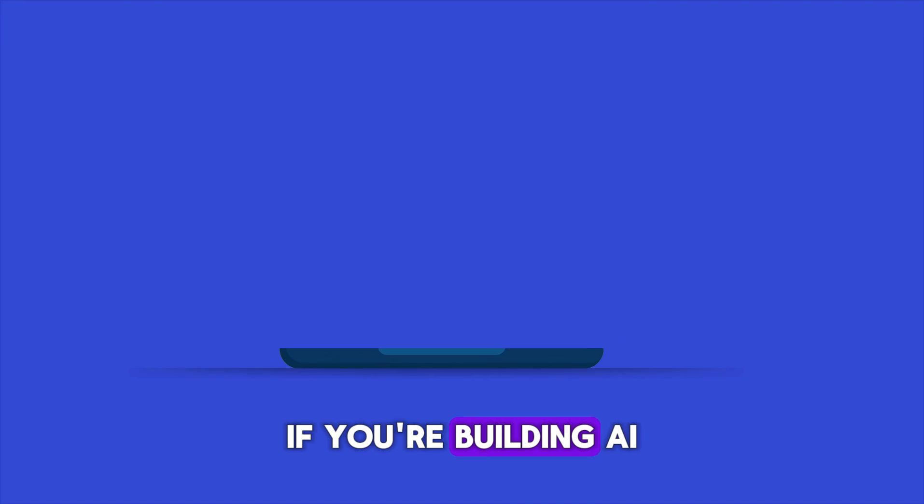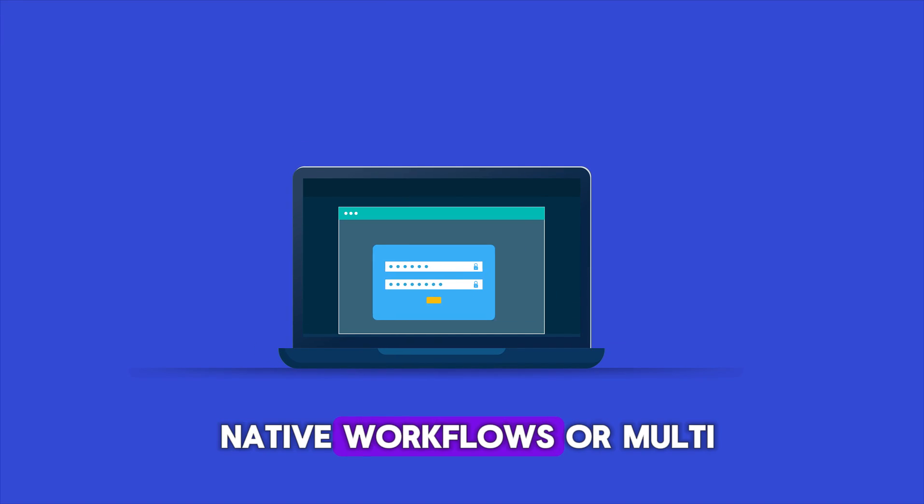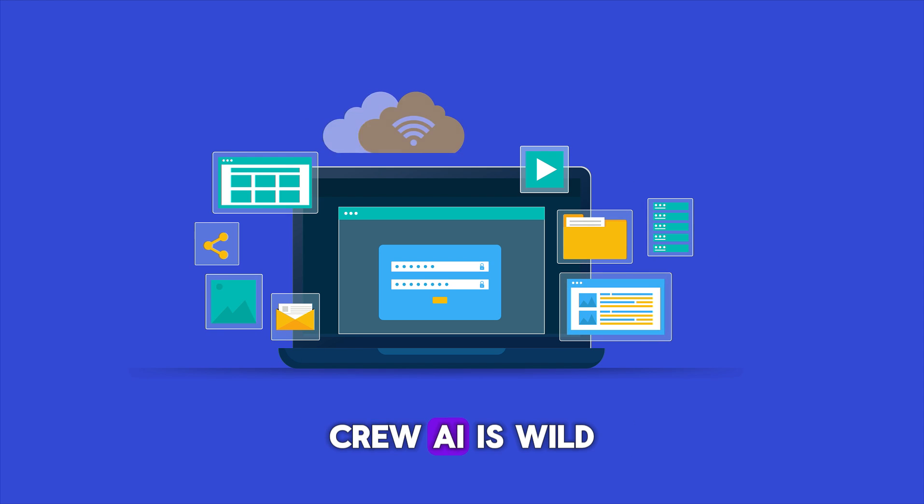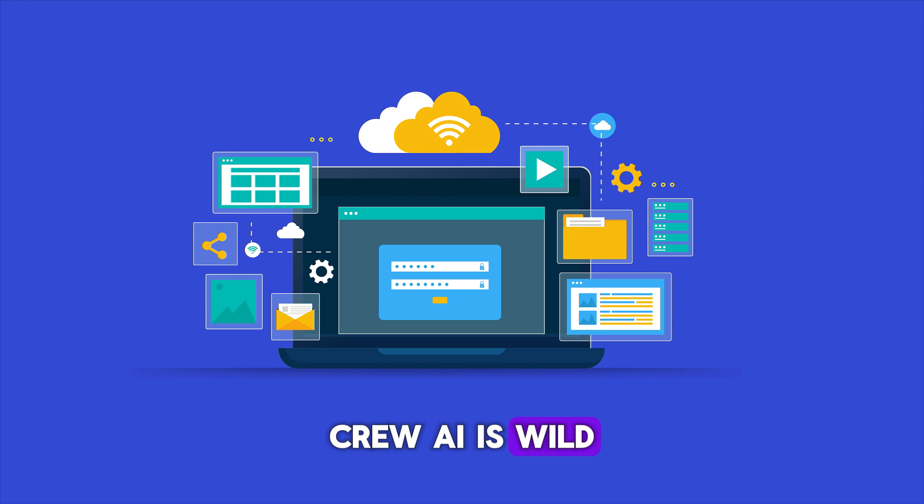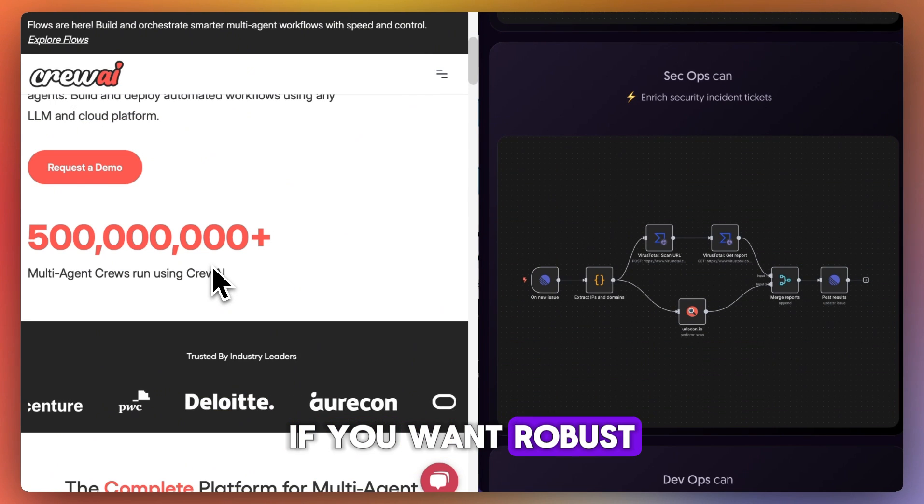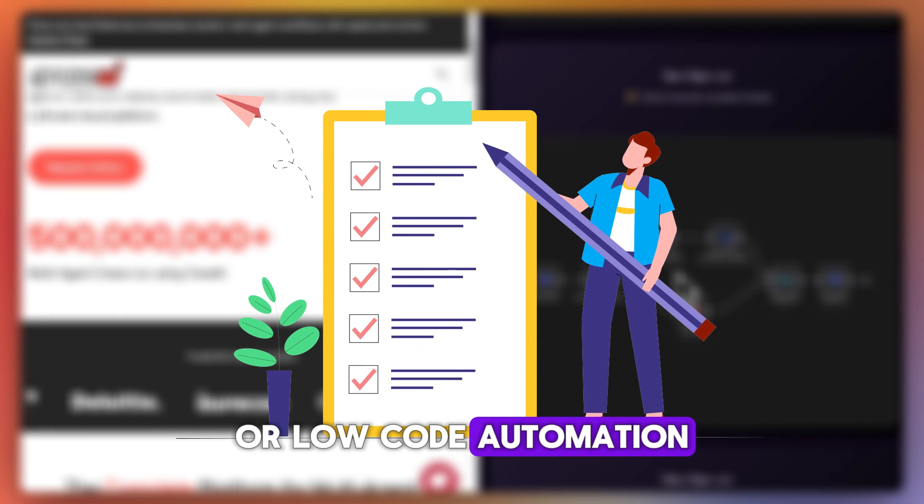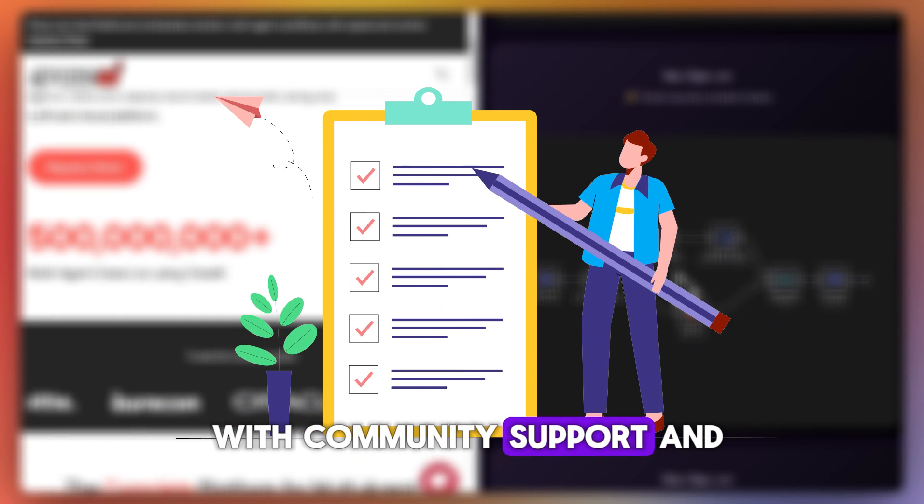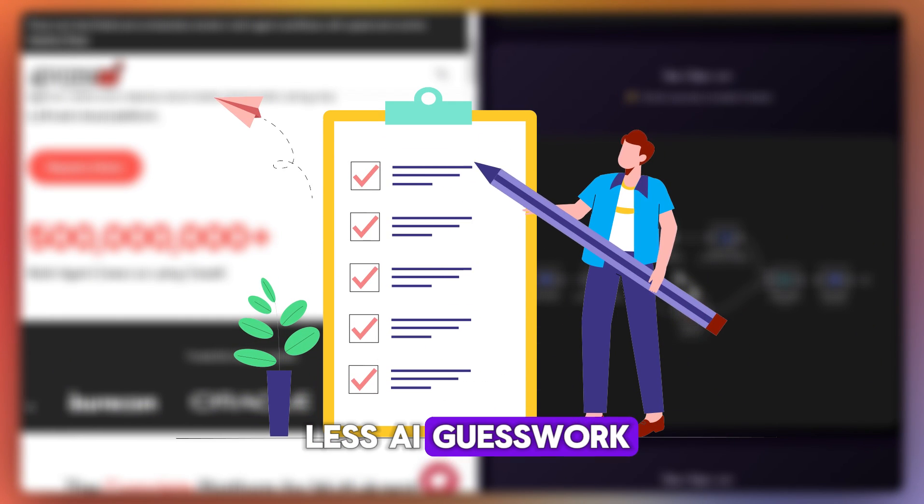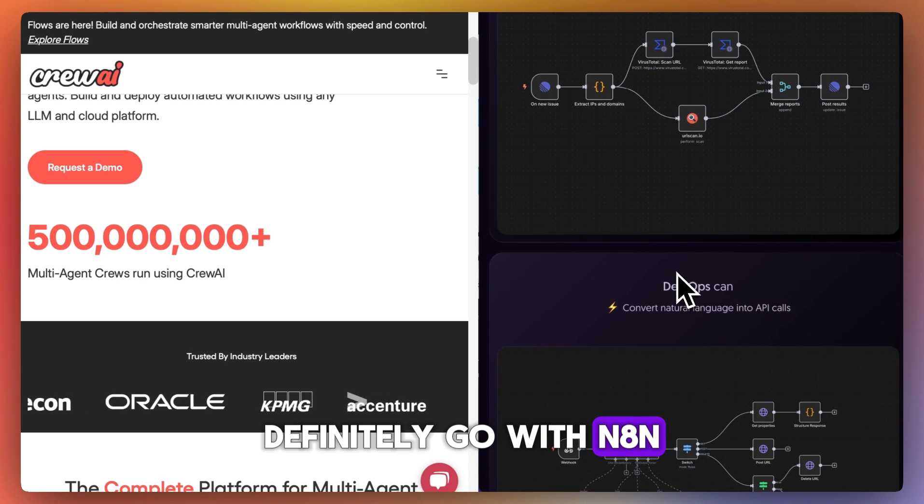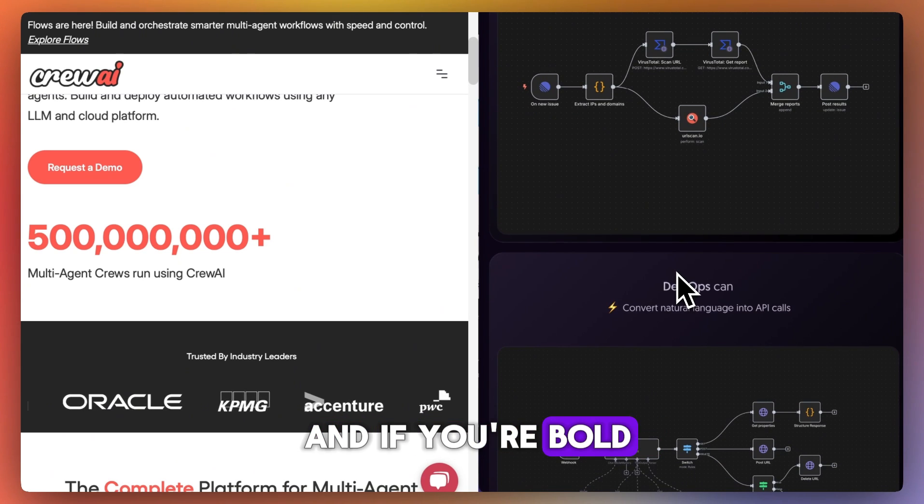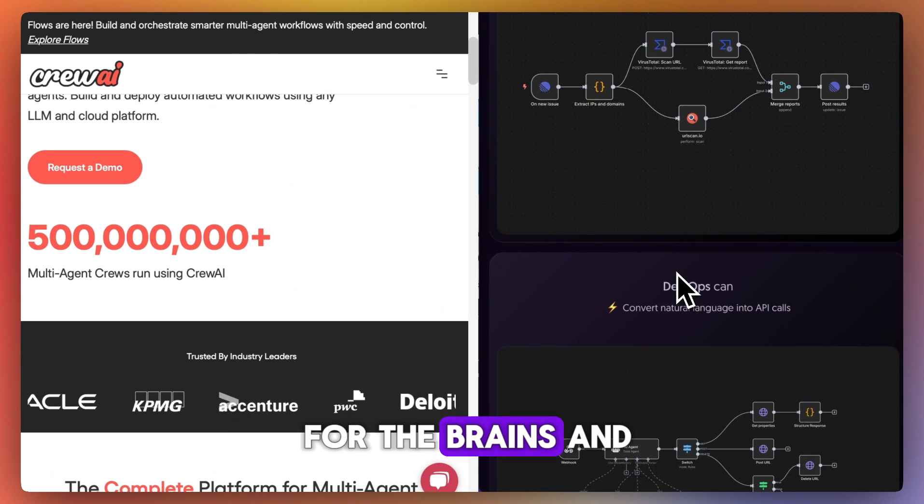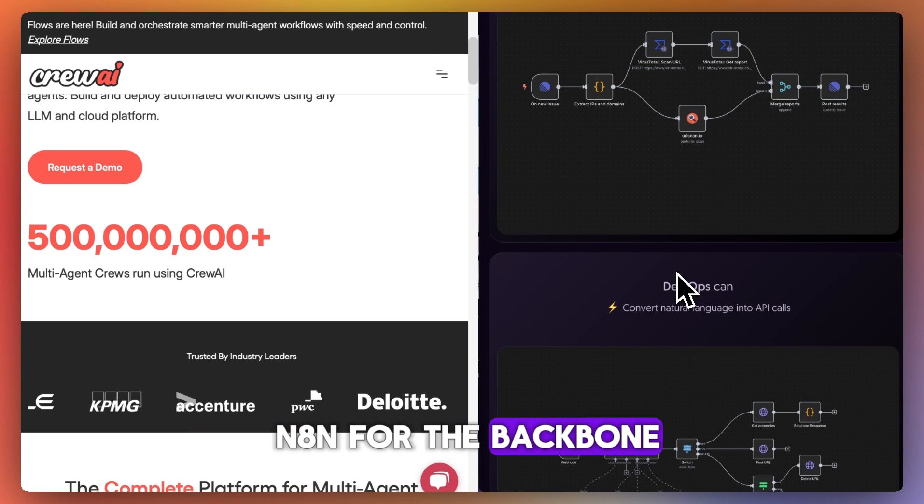If you're building AI-native workflows or multi-agent experiments, Crew AI is wild but promising. If you want robust no-code or low-code automation with community support and less AI guesswork, definitely go with N8N. And if you're bold, use both. Crew AI for the brains and N8N for the backbone.